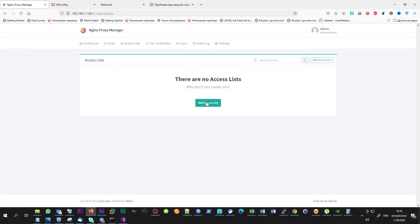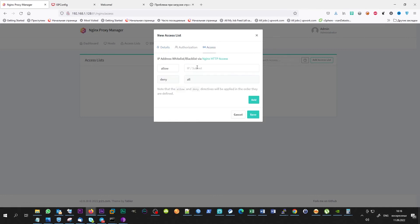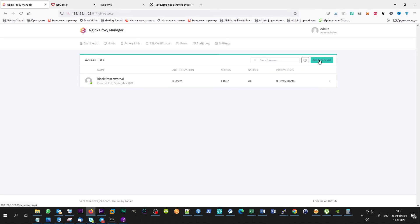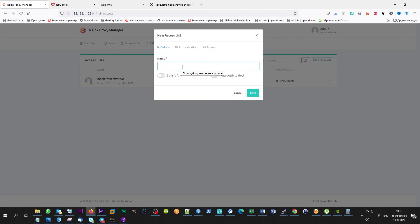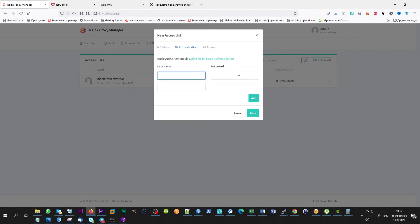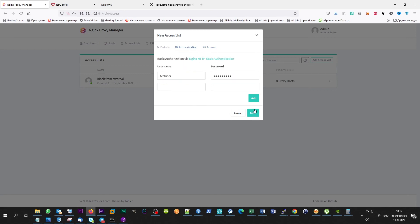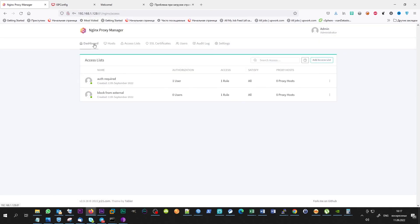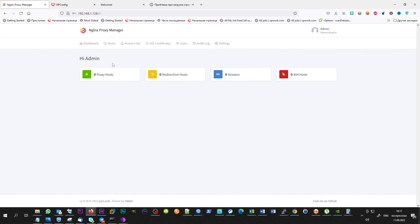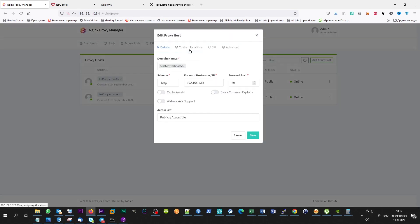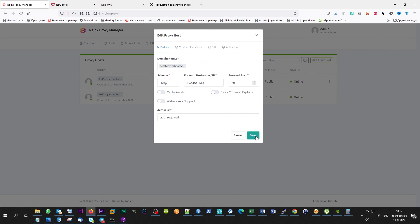Also, I want to show you how access lists are working. Let's create two access rules. Allow from all networks but with required authorization, and allow from only local network. There are no any errors too. Everything works as planned.